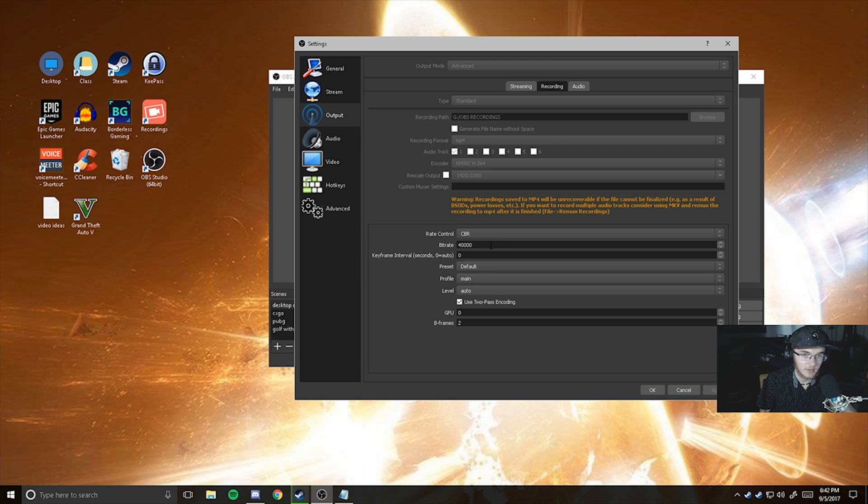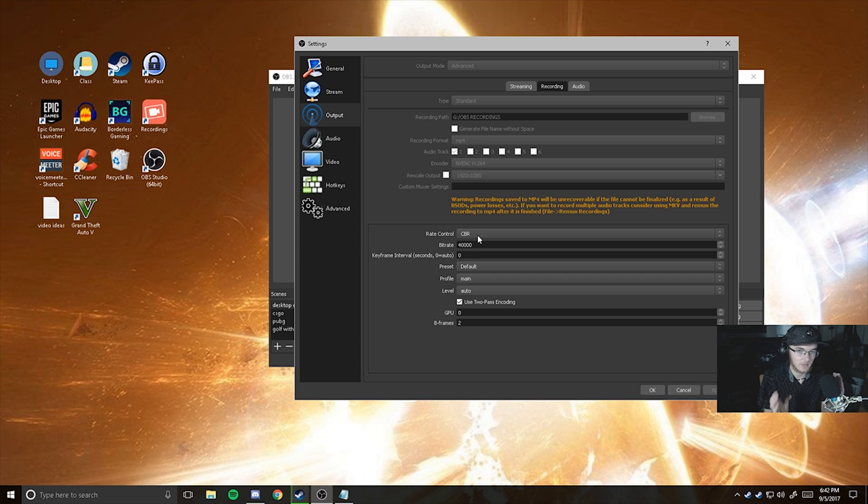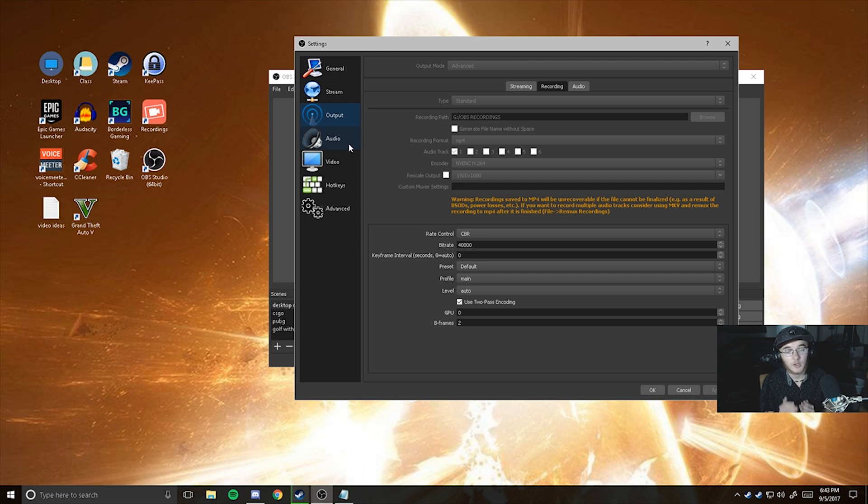So what you're going to want to do down here is set your rate control to CBR. That's constant bitrate. So it will not change from 40,000, which is the bitrate that I chose. That's just so you can get the clearest image, which is what you guys are getting. Right now,